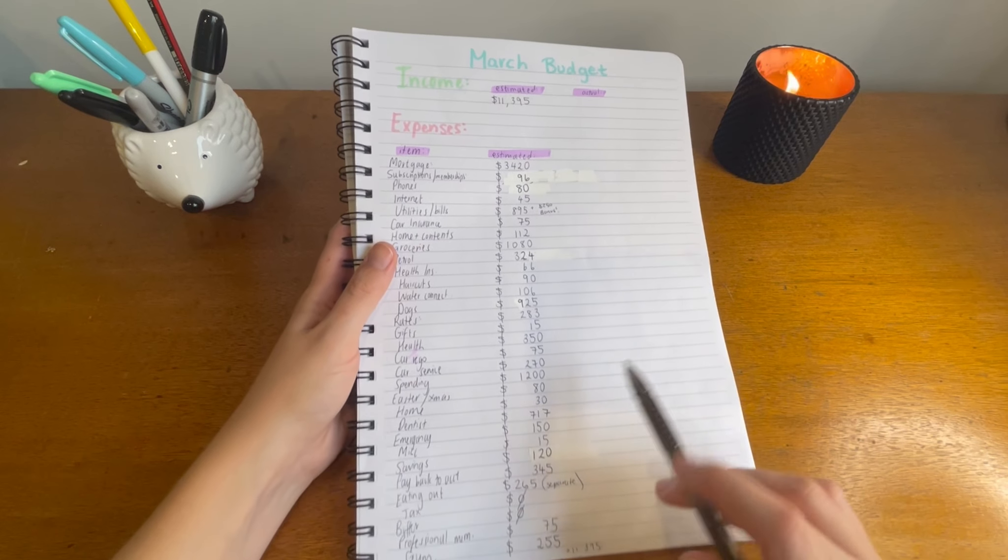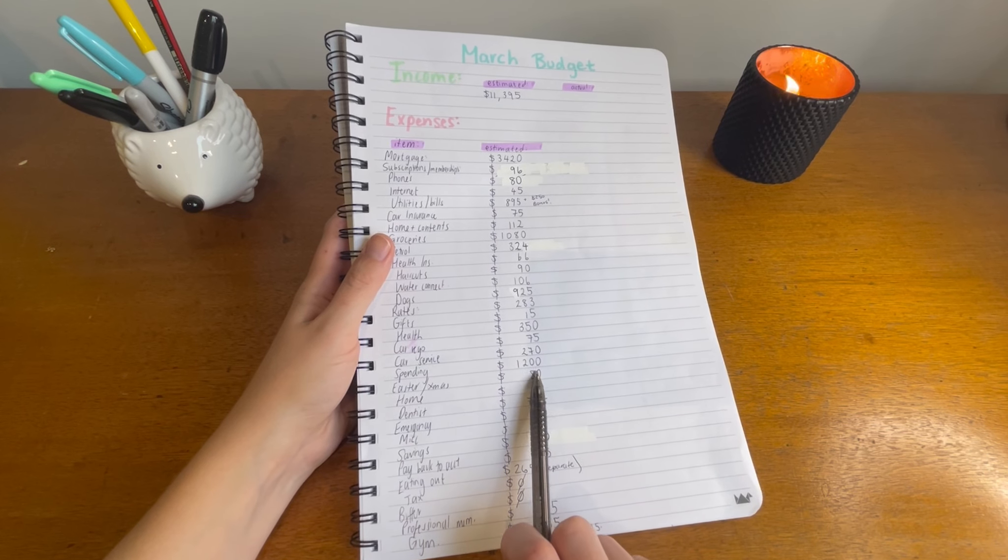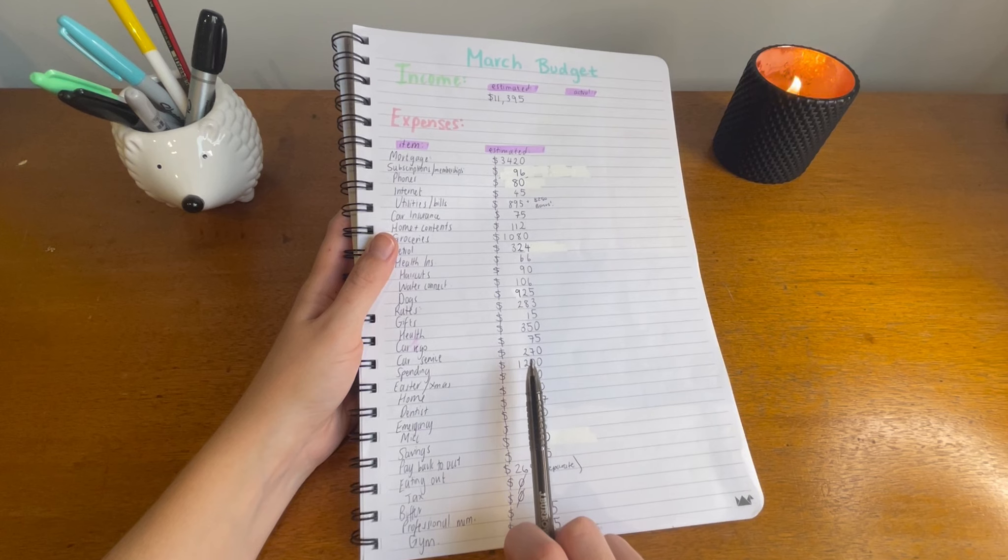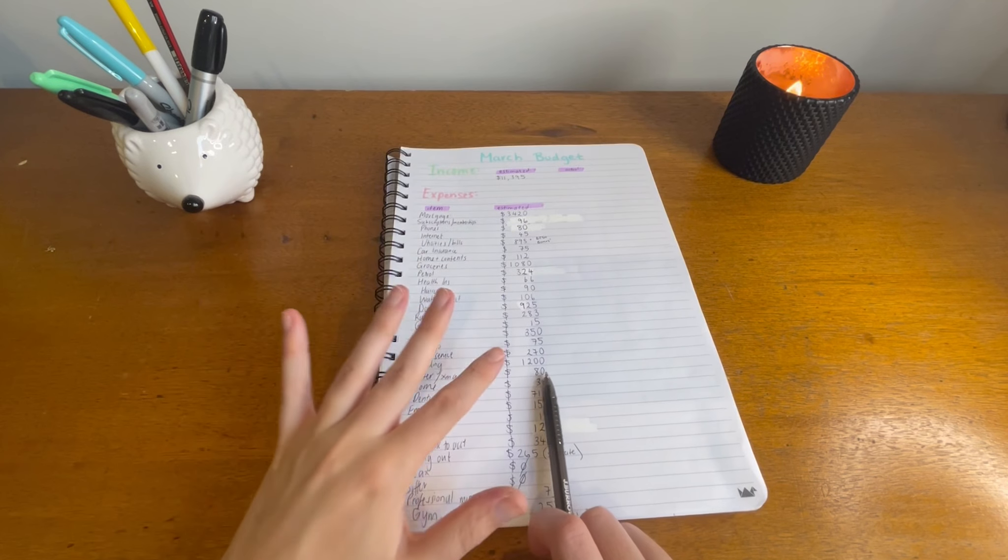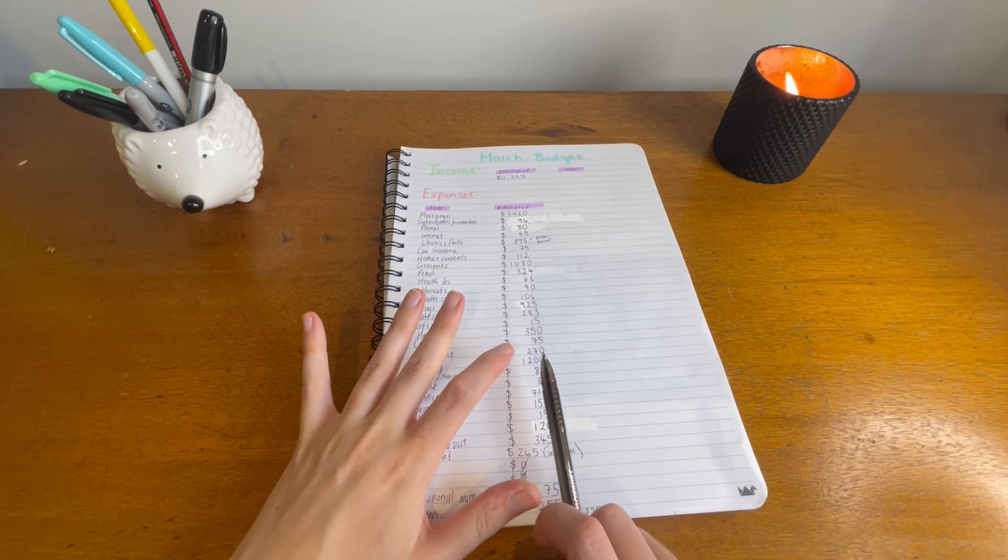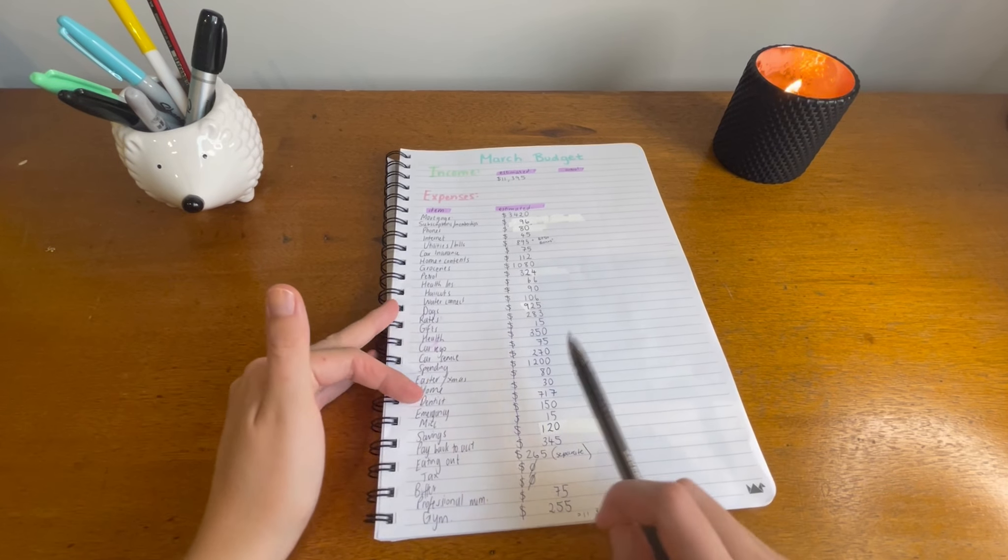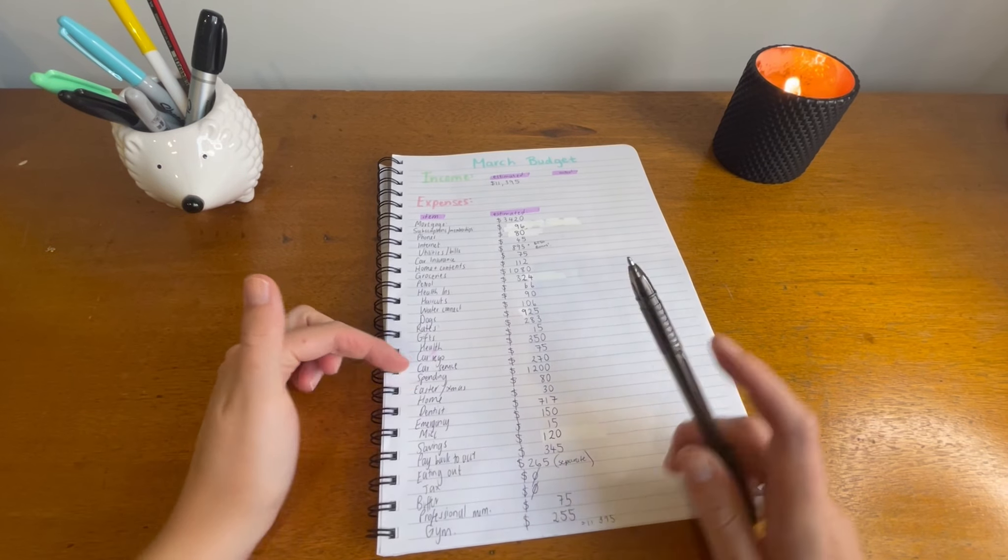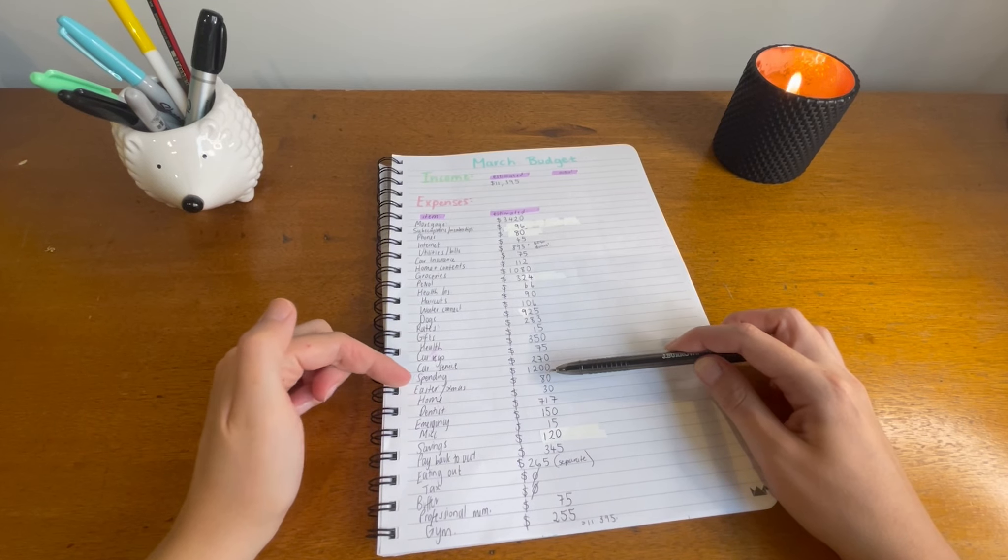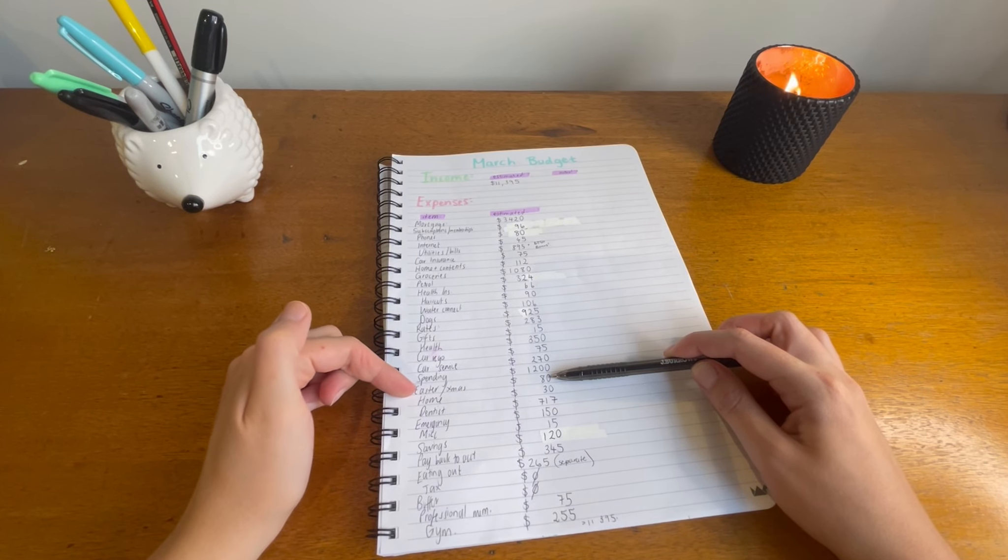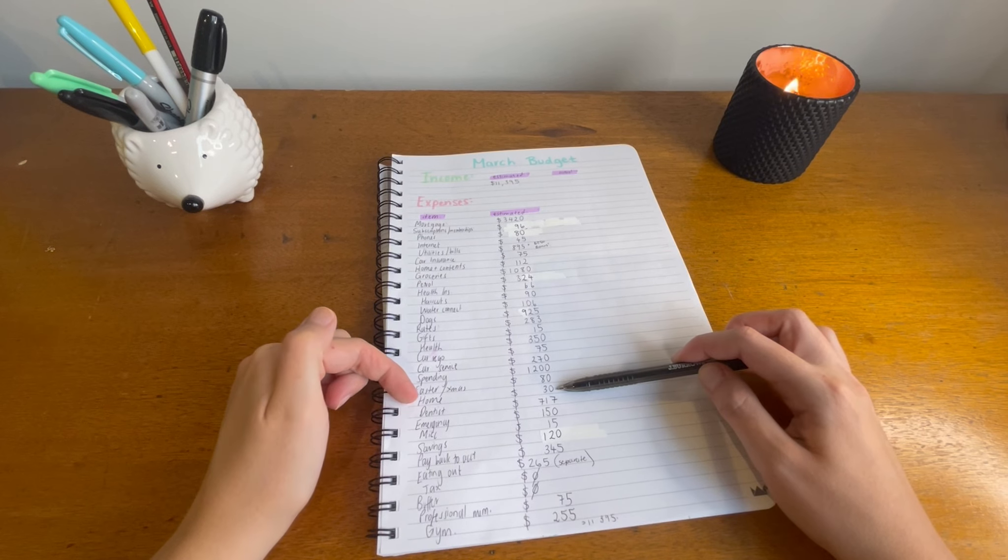Spending $1,200, so basically $100 each a week. Easter slash Christmas, I'm putting $80. Home $30.